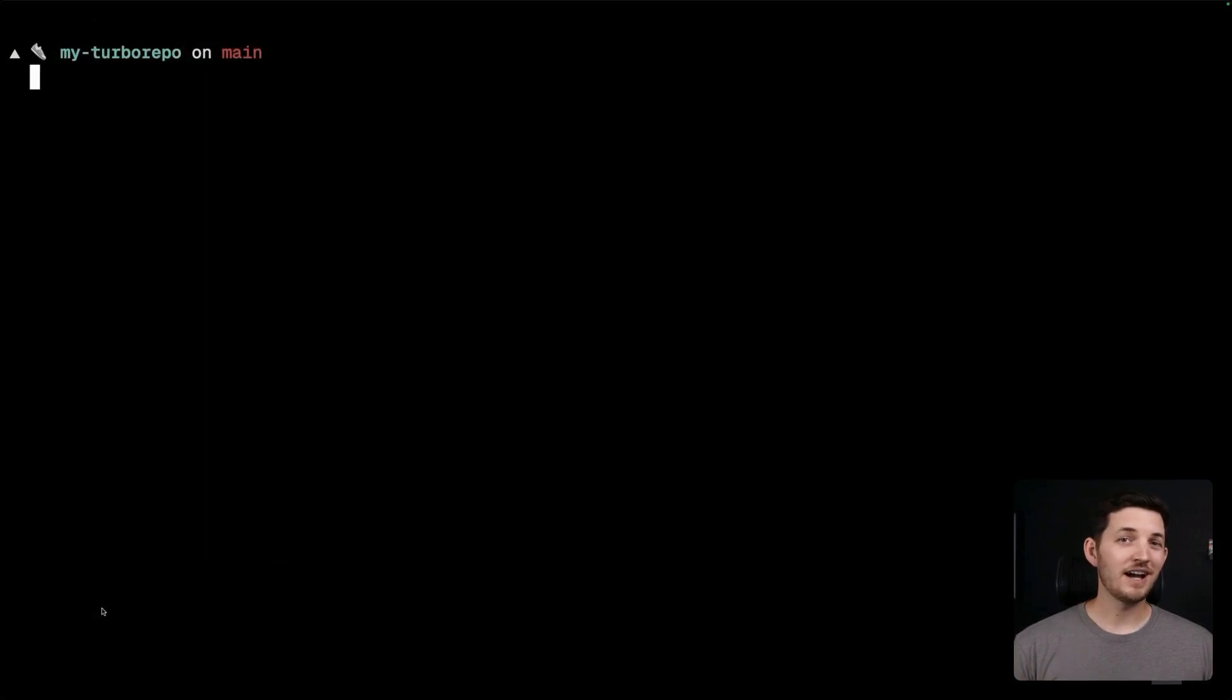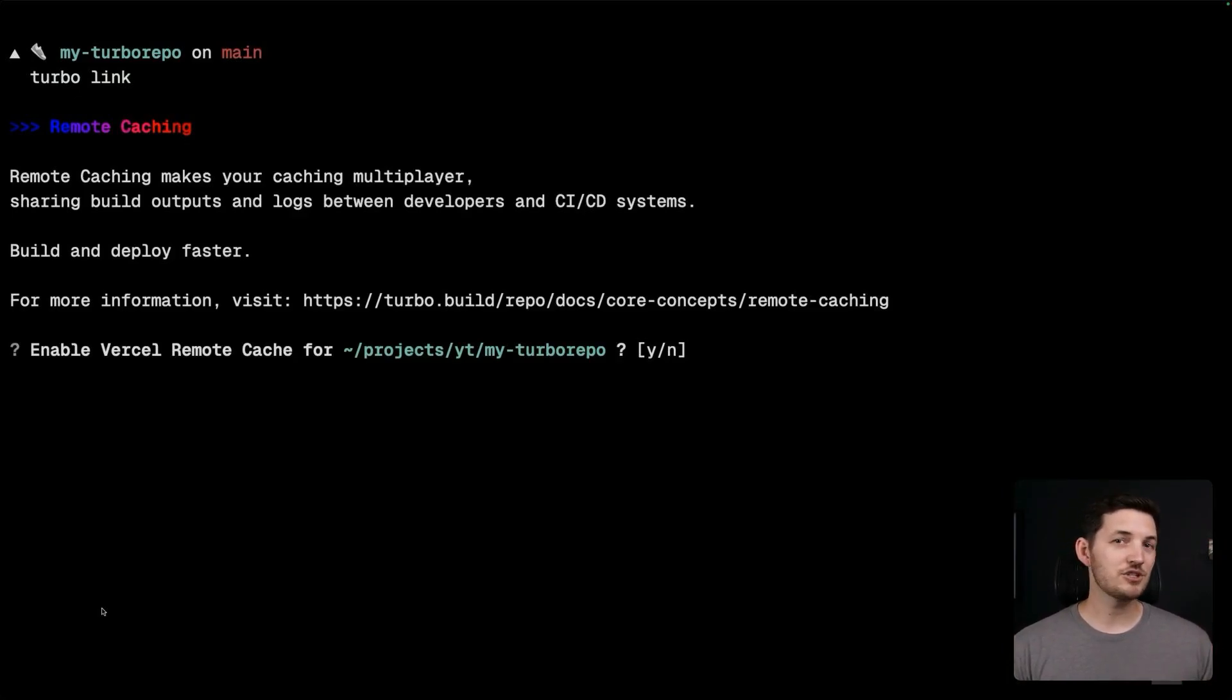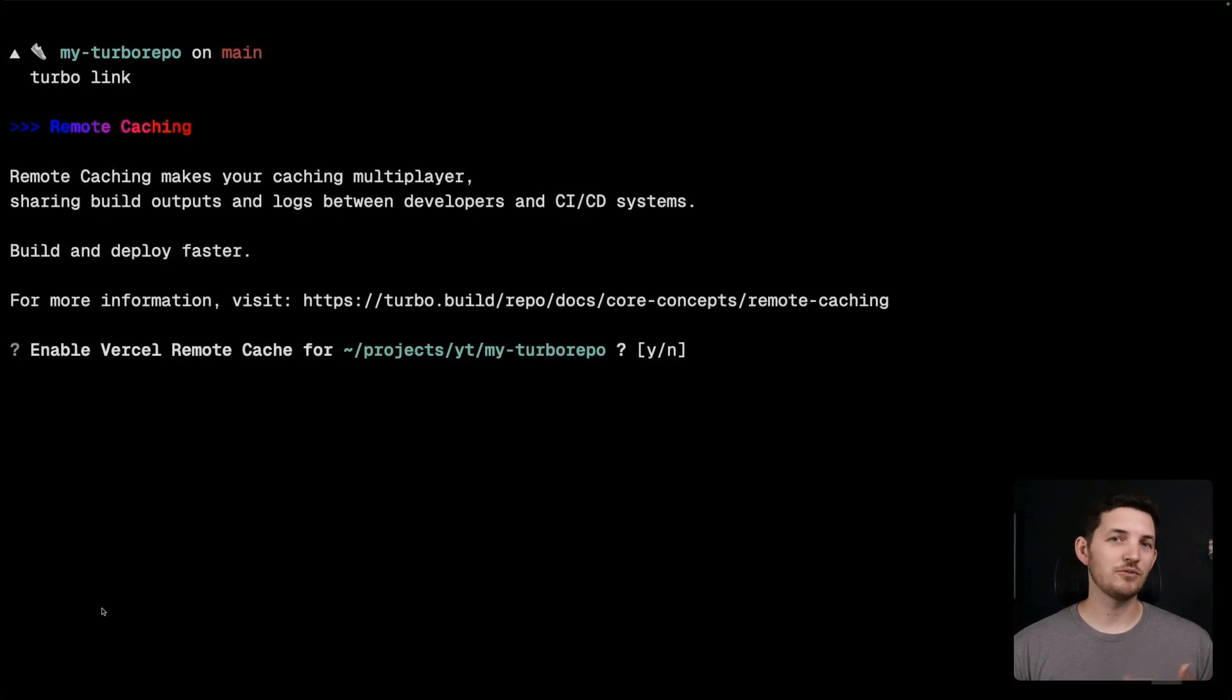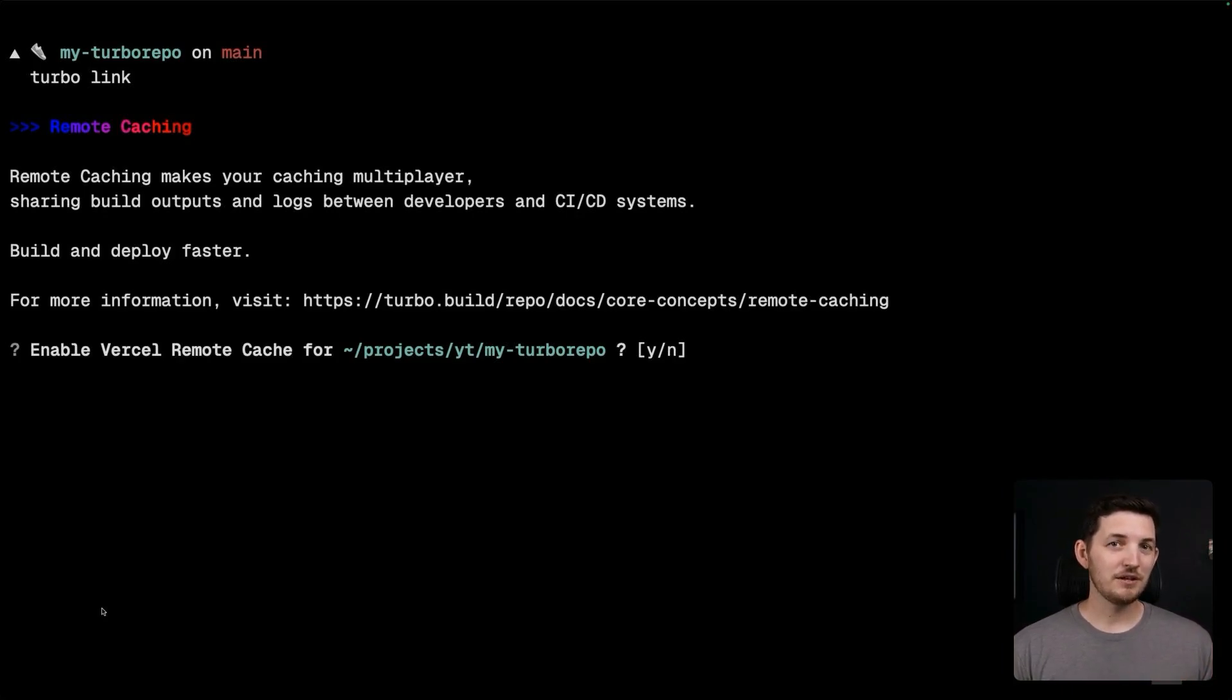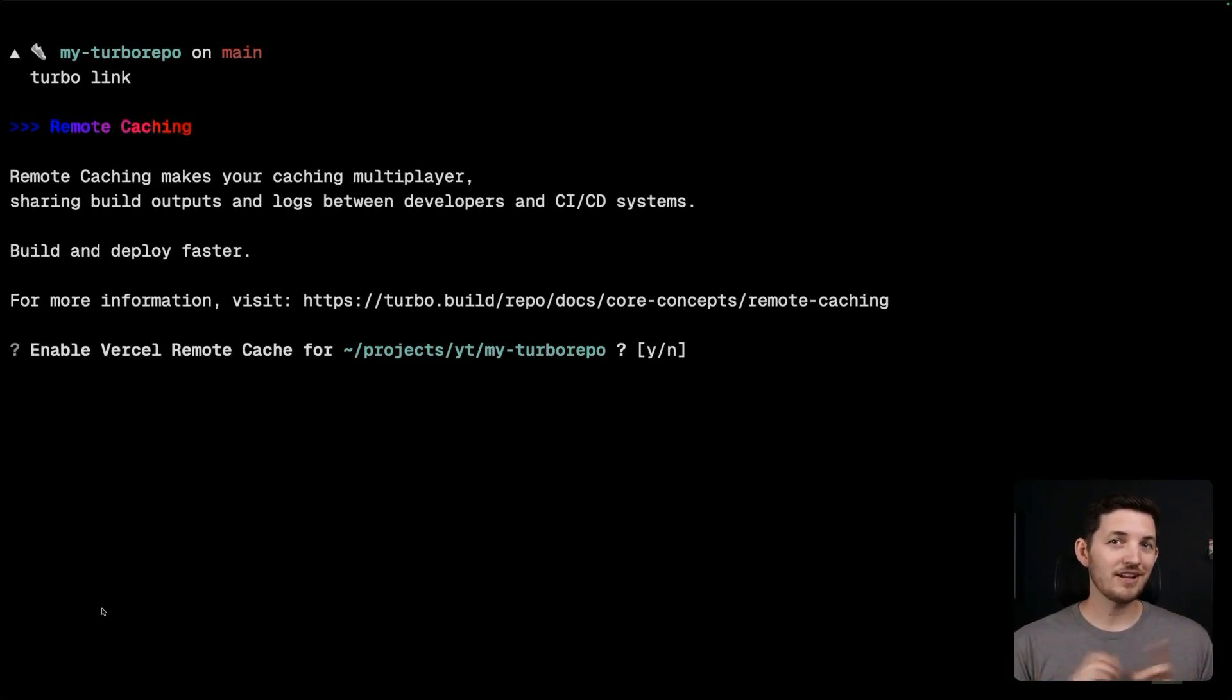Even better, I could run Turbo Link to connect my repository to a remote cache so we can share those cached builds to our teammates and our CI machines, and everyone can reuse that build that I just ran. By default, I'm going to be connecting to Vercel remote cache and that'll actually help me take this one step further.